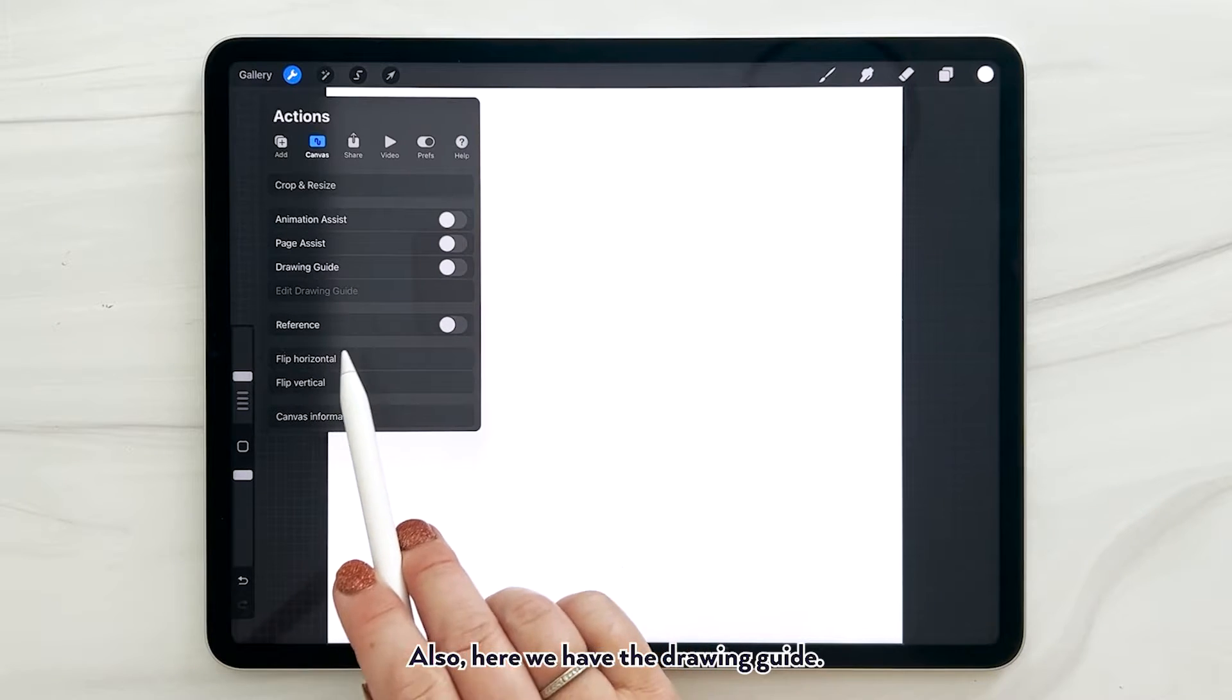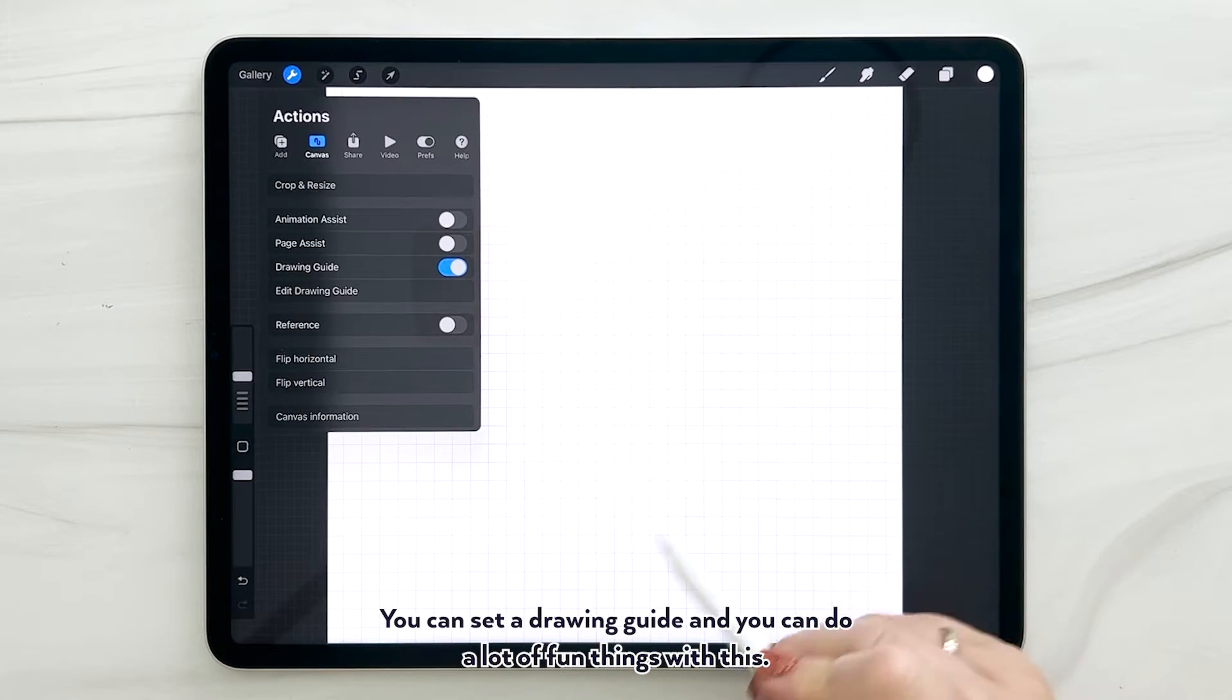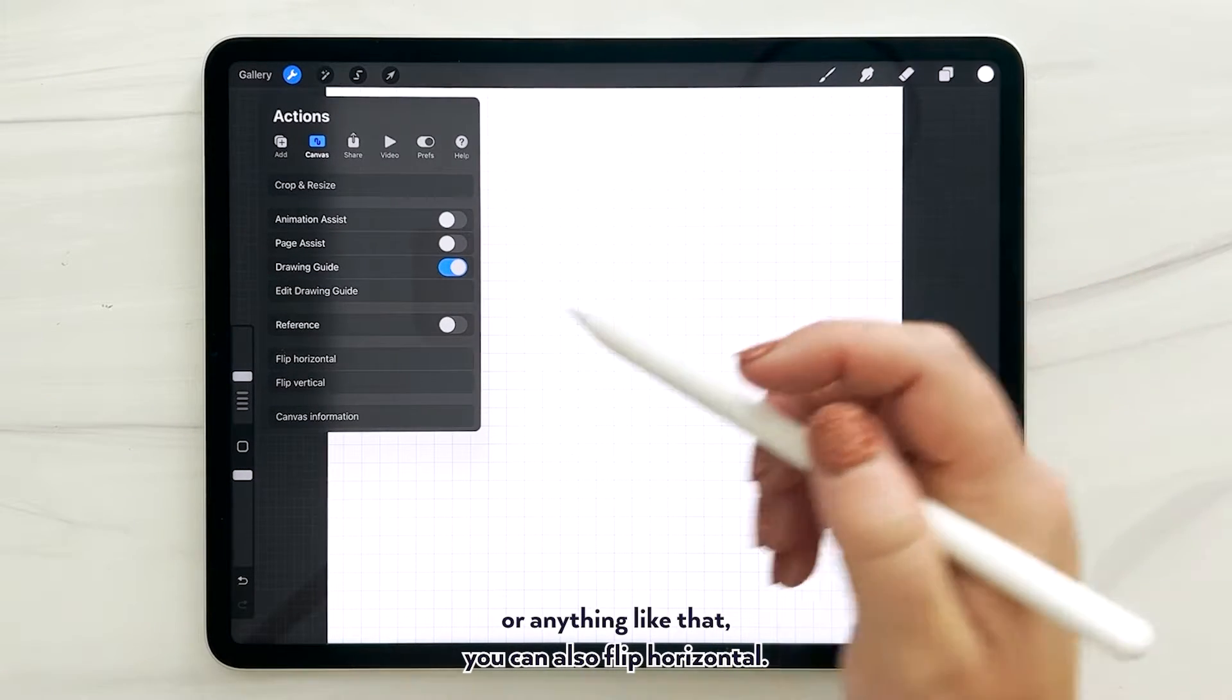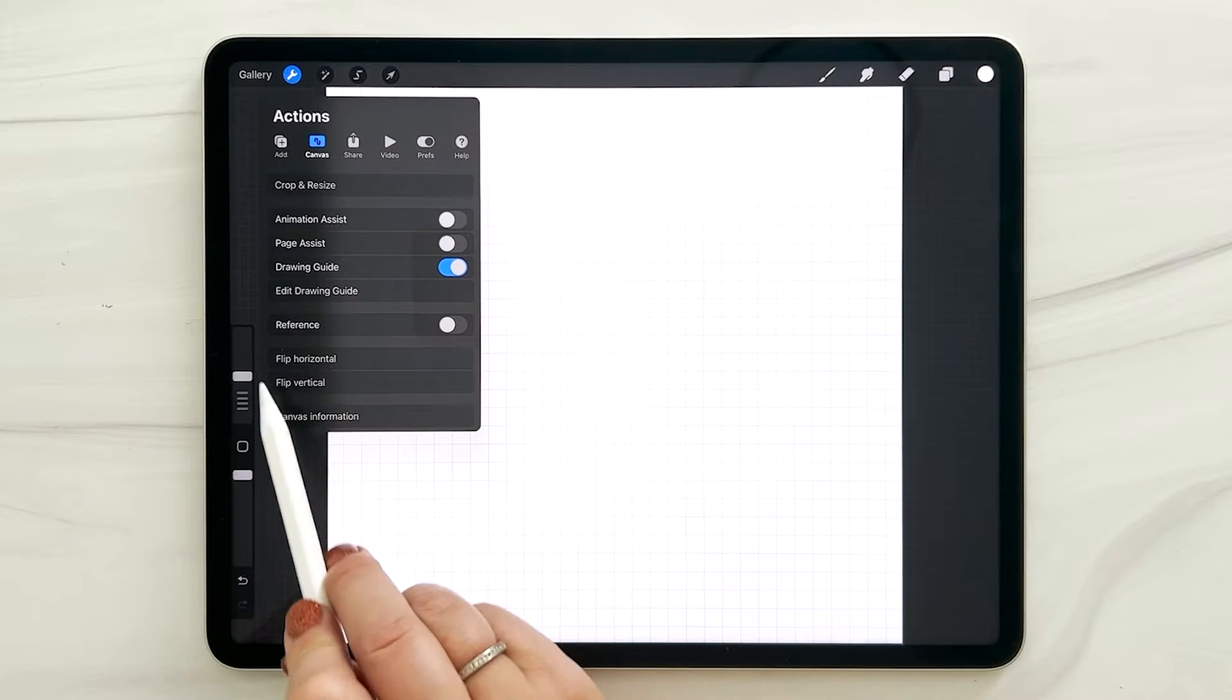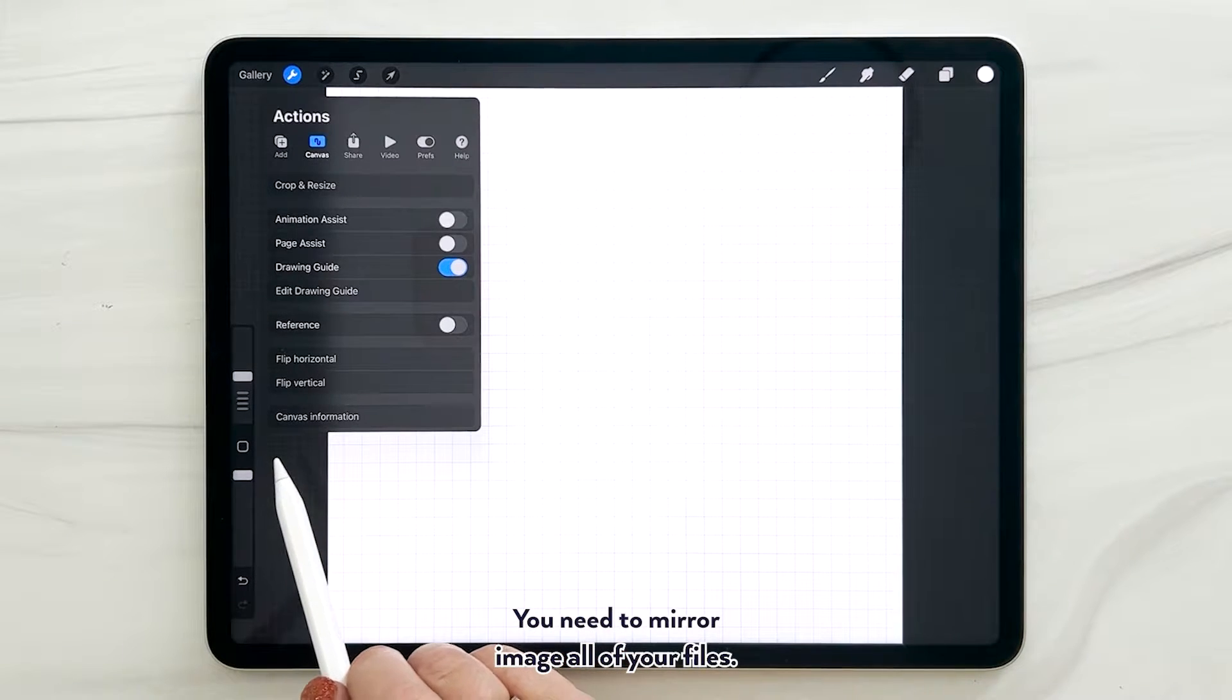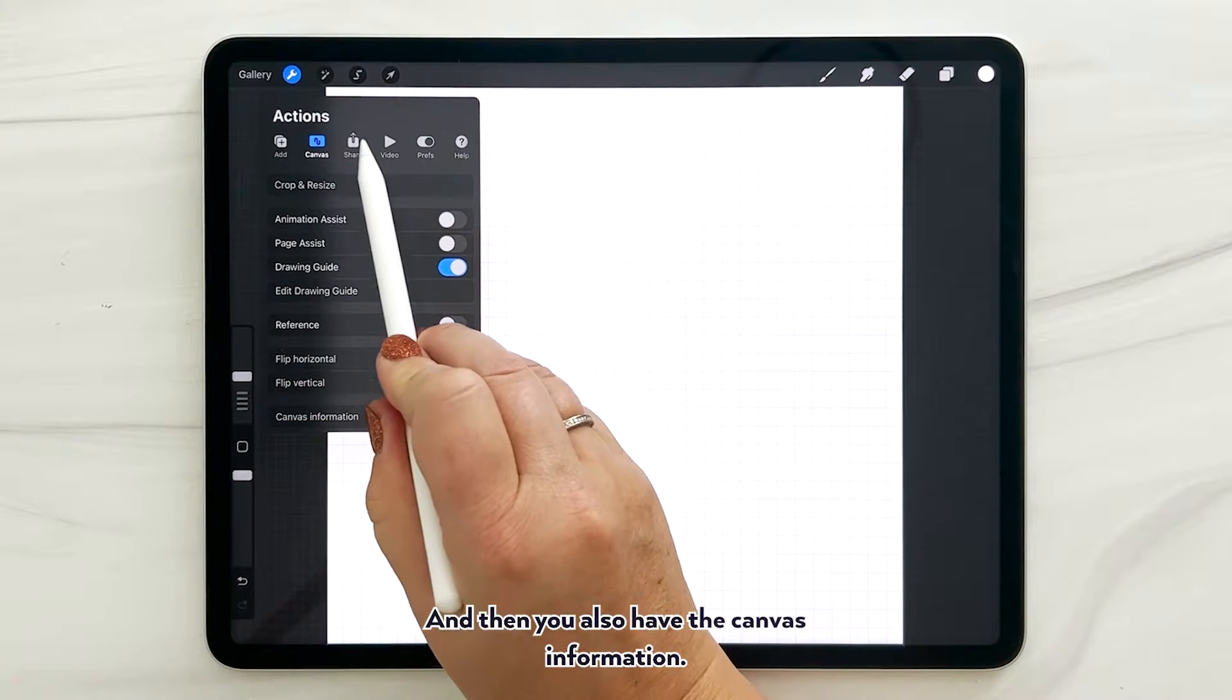Also here we have the drawing guide. You can set a drawing guide and you can do a lot of fun things with this if you want to make sure your lines are straight or anything like that. You can also flip horizontal. That is important for all of you sublimation file creators - you need to mirror image all of your files. And then you also have the canvas information.